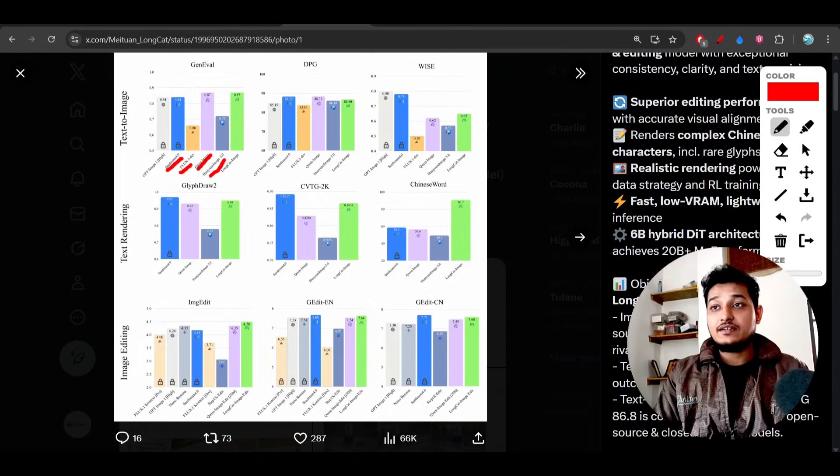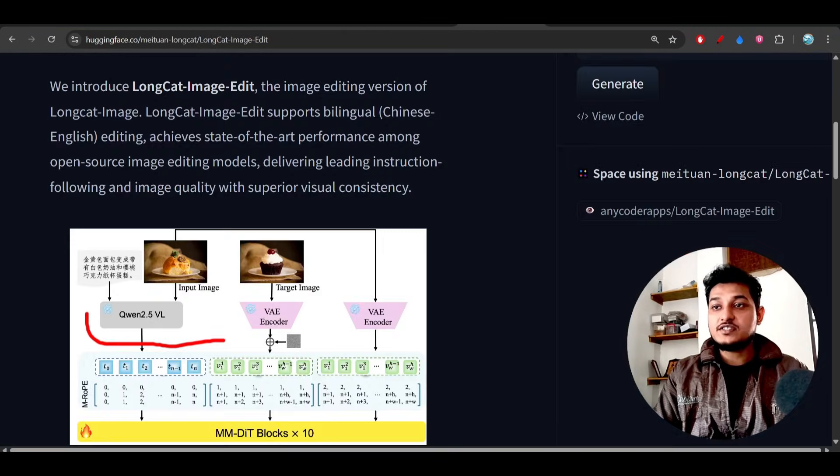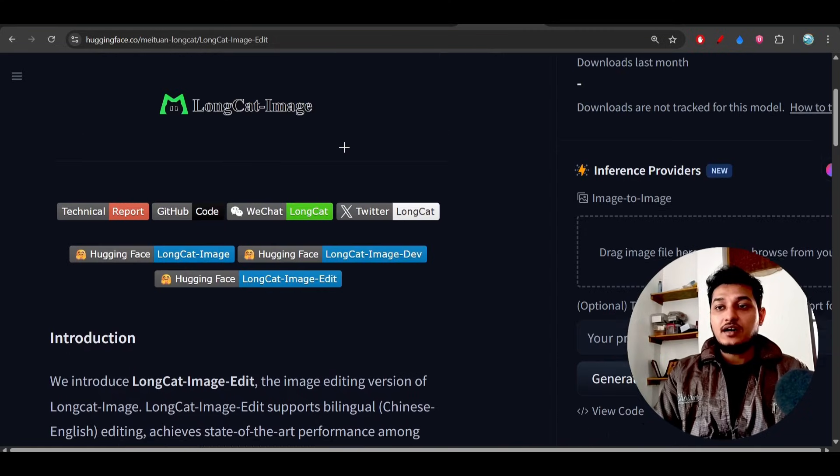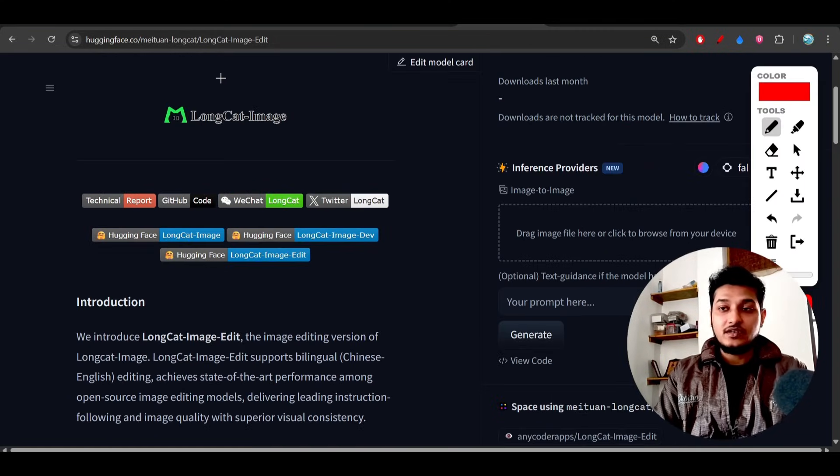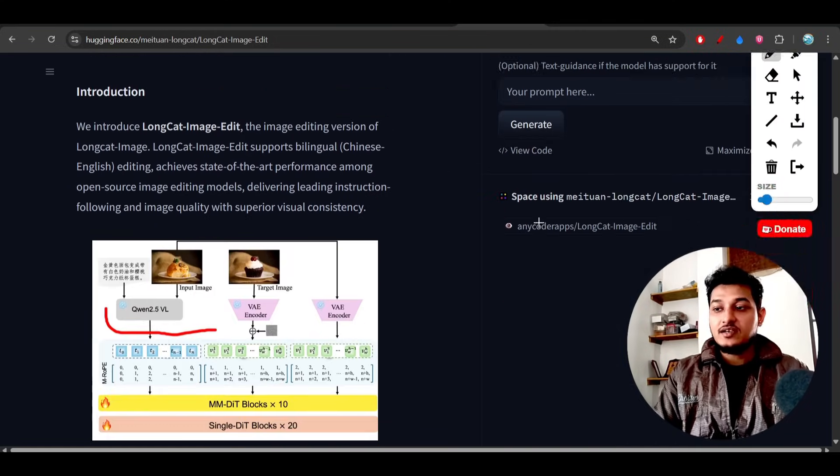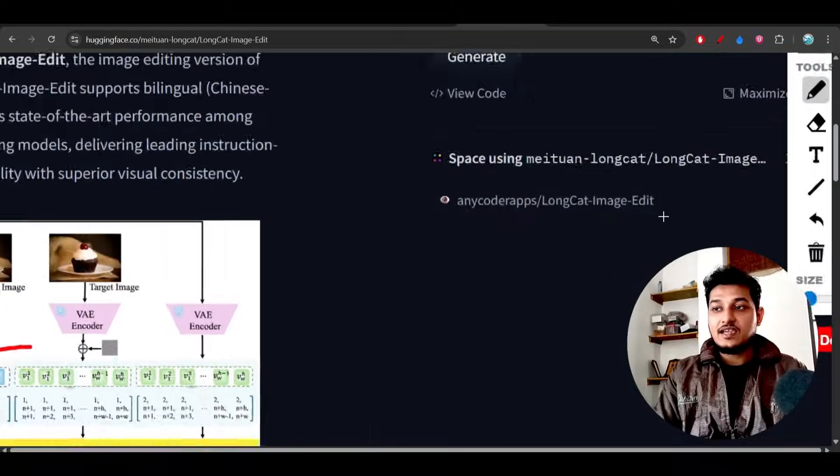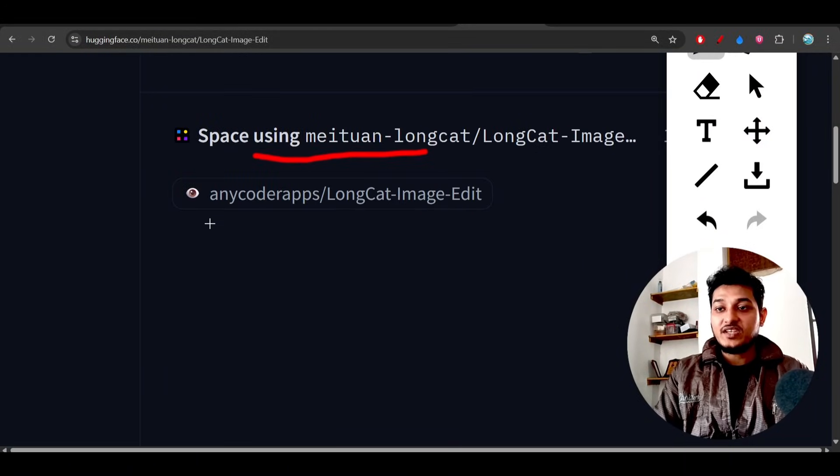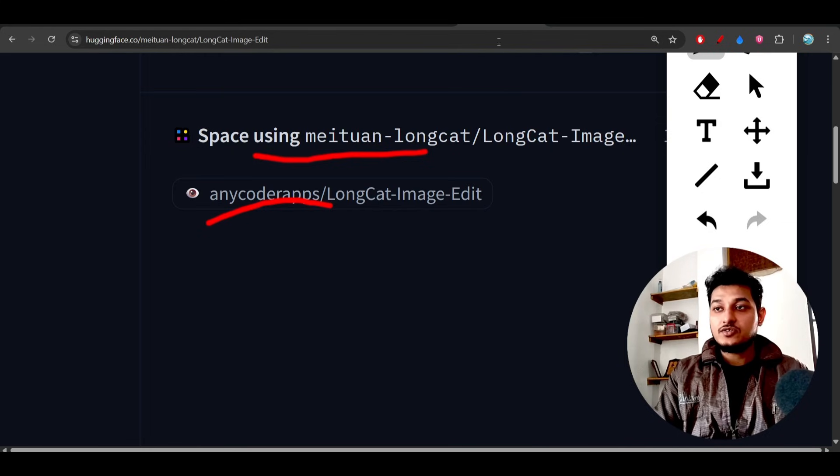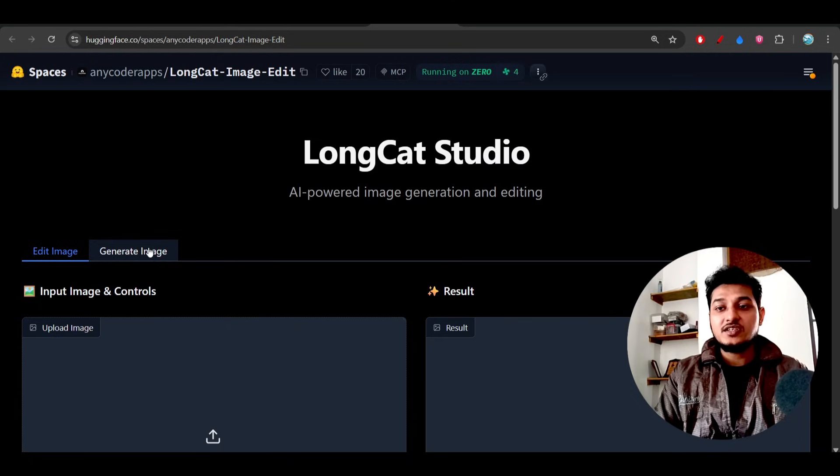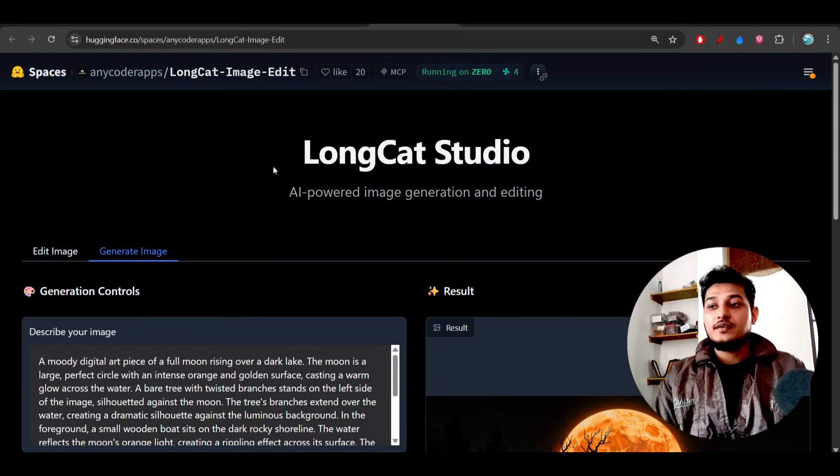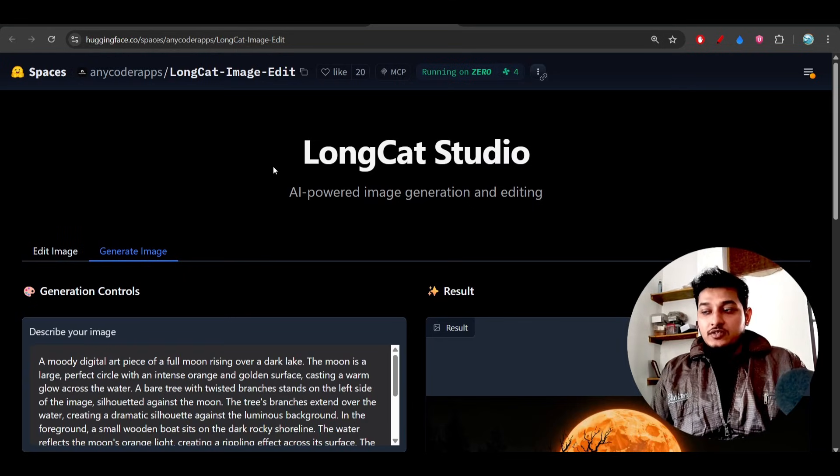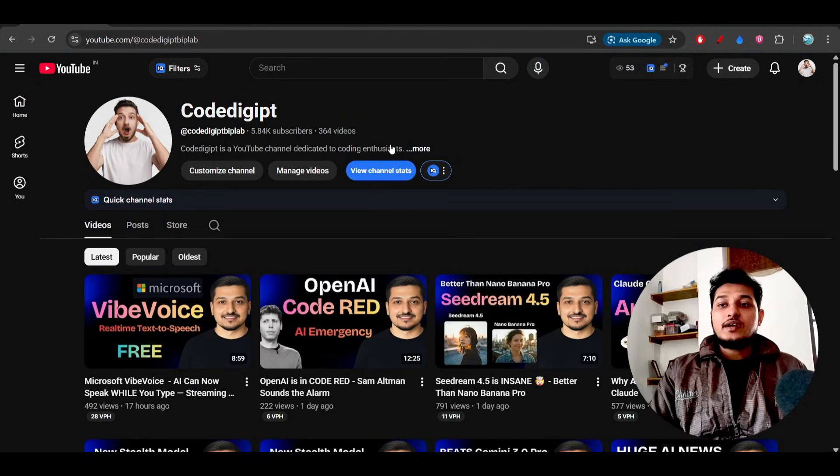So all the links are given in description. You please try it. And if you go to this Hugging Face page link, then on the right hand side you will find this space which is powered by Any Quarter. So if you click on that link, you will find this page. Here you will find this edit image and generate image.